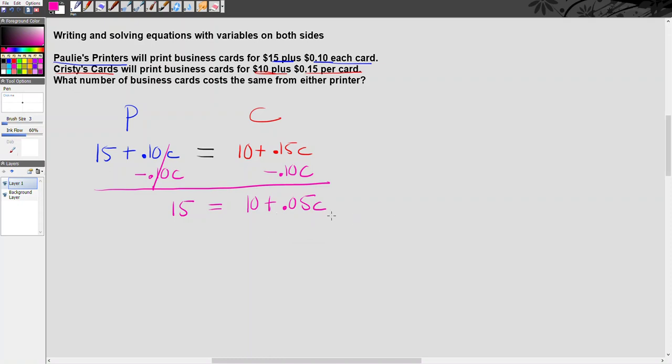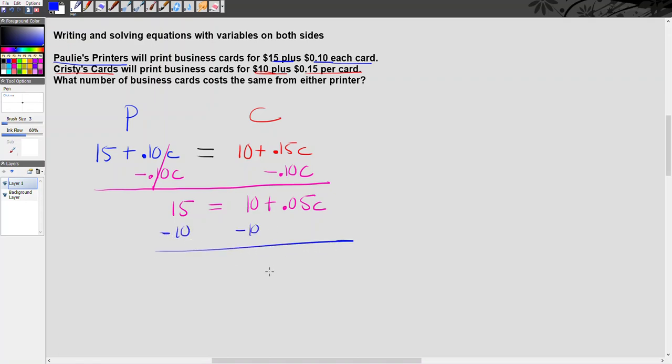And so in order to get c alone, I have to deal with this 10. This 0.05 is multiplying c, so I can't do that yet. I have to undo addition or subtraction first. So I'm going to get rid of this positive 10, and the way I'm going to do that is subtract 10 from both sides. These 10 minus 10 cancel each other out, leaving me on the right with my 0.05c, and on the left I have 15 minus 10, which is 5.